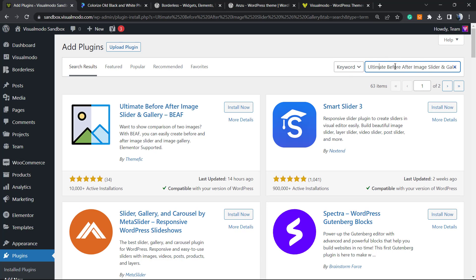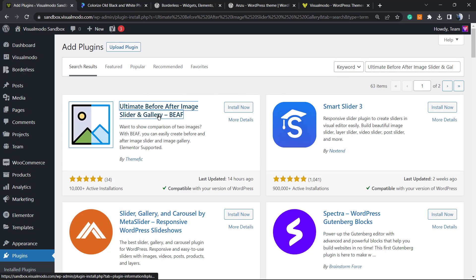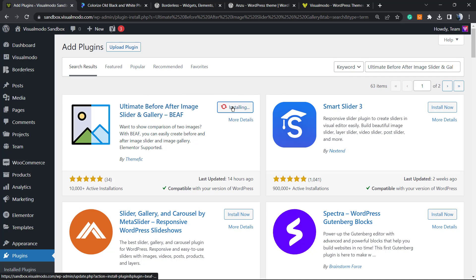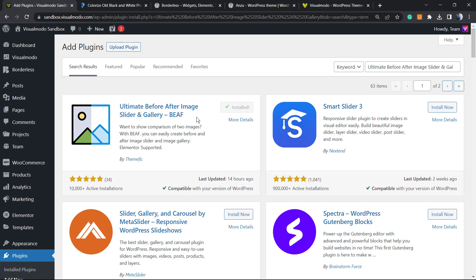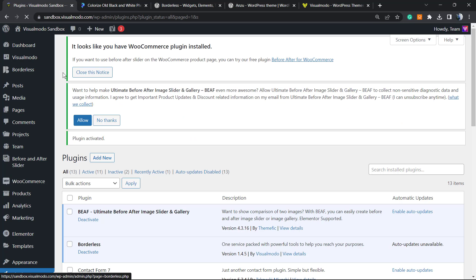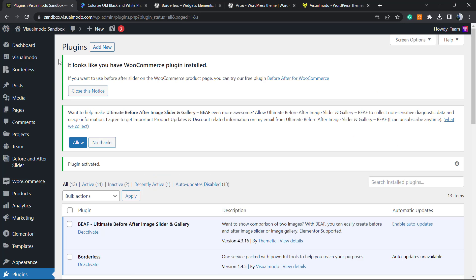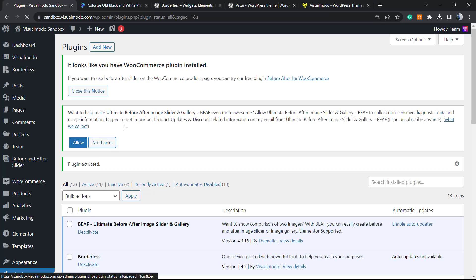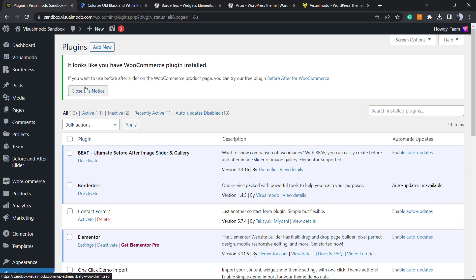Ultimate Before and After Image Slider, this guy right here by ThemeFic. Click on Install, then click on Activate button. This will redirect you to the plugins list. The plugin will ask to collect data, but you don't need to allow this. You can clear this notice as well.